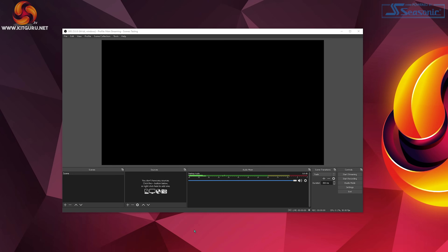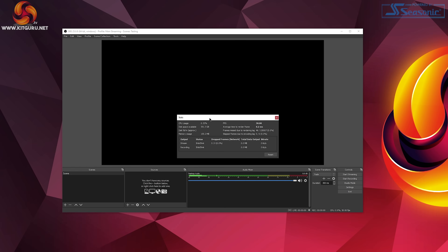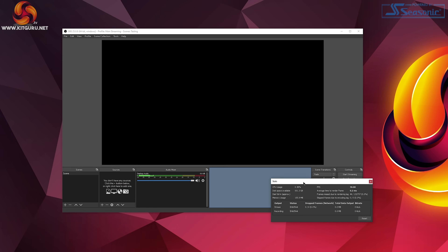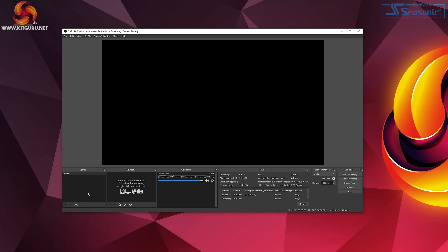Let's check out the workspace. Along the bottom you can see scenes, sources, audio mixer, scene transitions and controls. I'd also advise heading to the view menu, then docks, and enabling stats. The scenes window lets you create different scenes — for instance, scene one could be your intro screen with just your webcam, a second scene for gameplay, and a third for a 'be right back' screen. You can jump between them whenever you want, and the scene transitions window lets you choose an animated transition to play when switching between scenes.